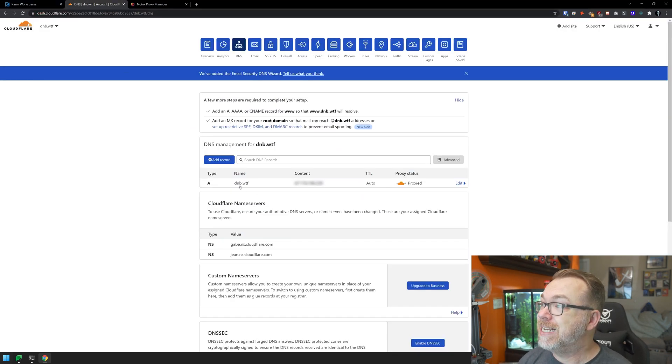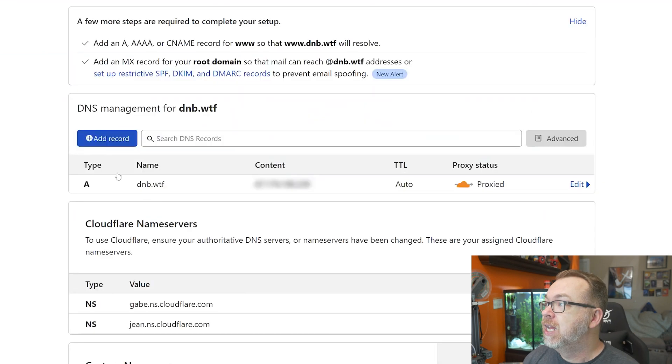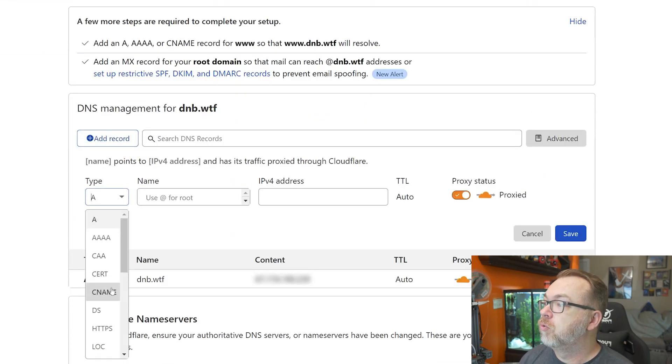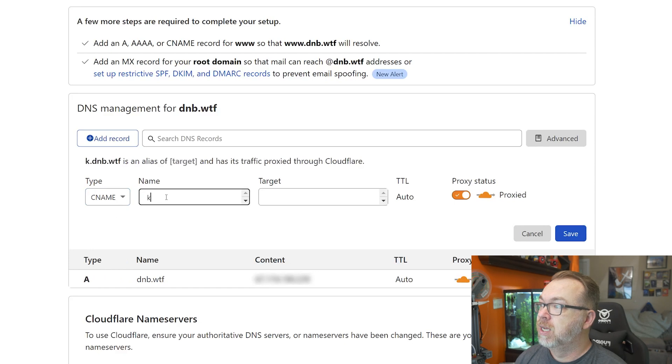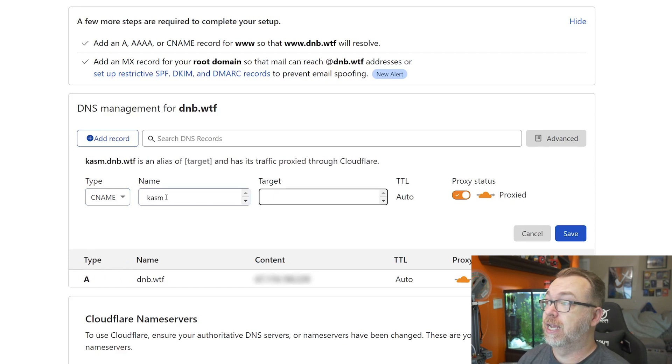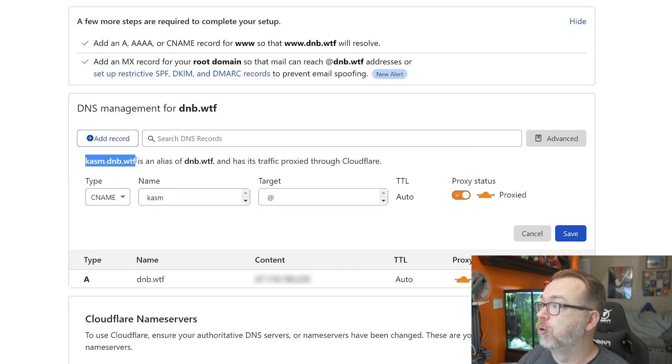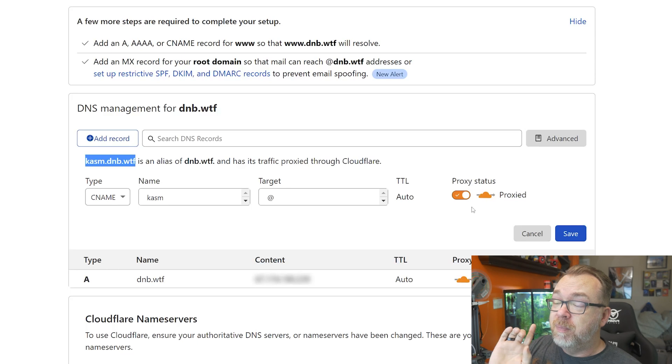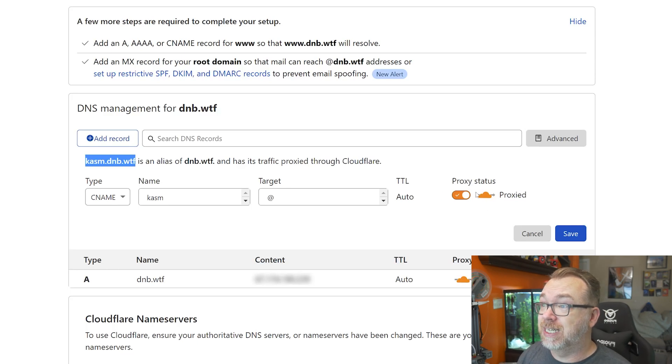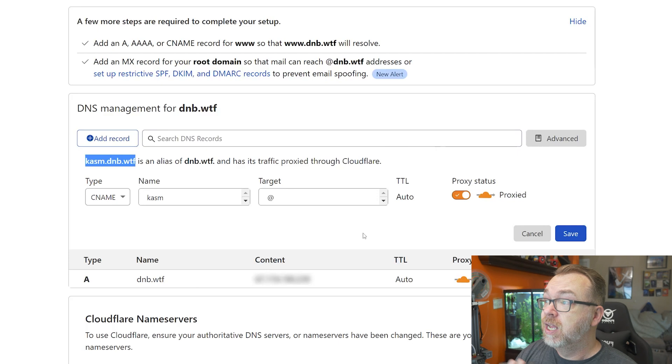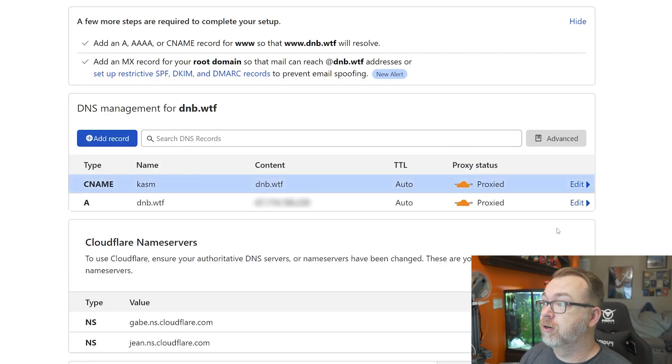I'm going to put this on my dnb.wtf domain. What I'm going to do is set this up on a CNAME record and I'm just going to call this 'chasm'. I'm going to put this as 'at' so that the URL will be chasm.dnb.wtf. I'm going to leave the status as proxied because I've already created an SSL certificate and imported it into Nginx Proxy Manager. I will have a link to how I did that in the description. Once we've got this, I'll click on save.